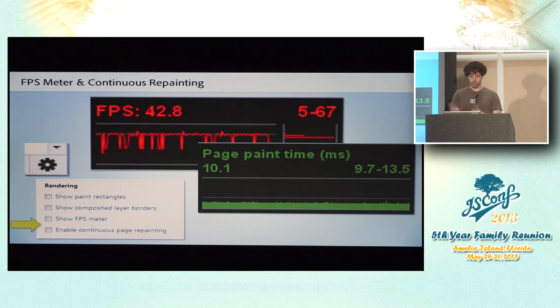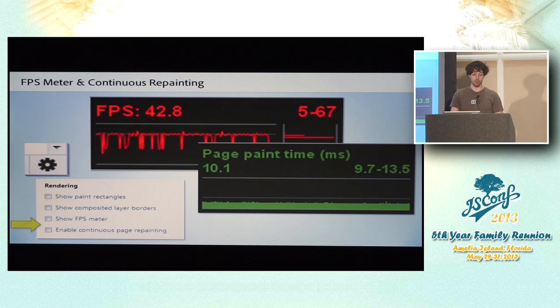Also, there's some other cool stuff in the dev tools. The FPS meter, continuous repainting. These are really invaluable for assessing rendering performance. I'm not going to go into detail on them here, though. There's a lot of great stuff you can read up on the Googles about this. Definitely very useful if you don't know about it.